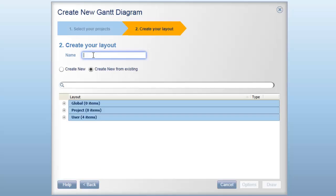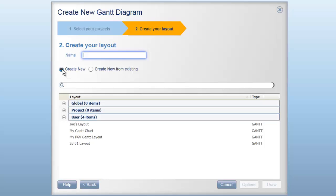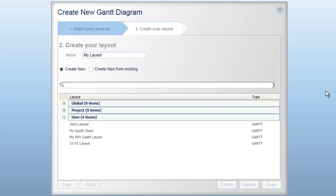Once we've made our selection, we can click the Next button. In this next page, we can create a layout based upon an existing layout or create one from scratch using the Create New radio button. We enter a name for the new layout in the Name field and finally click on the Draw button to create the new Gantt chart view.